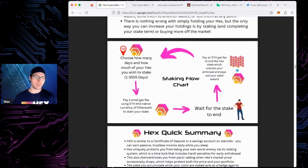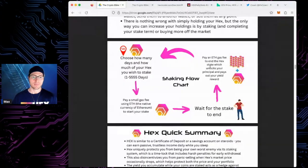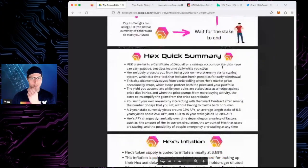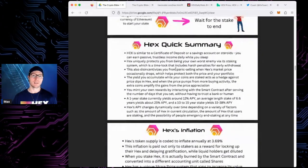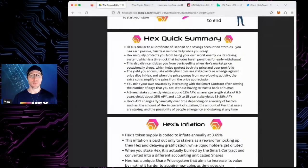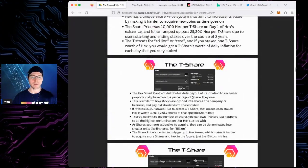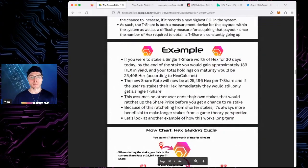Everything starts with HEX — everything that came after it, all the different products. Even PulseChain was meant to solve a problem: high fees for HEX. That was the original idea. Here's a staking flowchart: choose how many days you want, pay the gas fee, wait till it ends. There's also emergency unstaking — do not recommend you do that unless absolutely necessary because you're going to lose a lot. T-shares — everything's based on that. Own more T-shares, you get more HEX, more payouts.